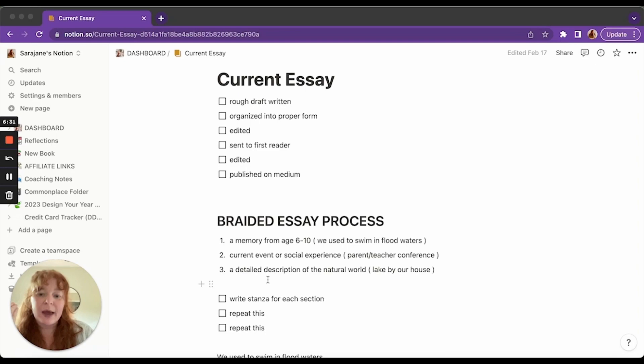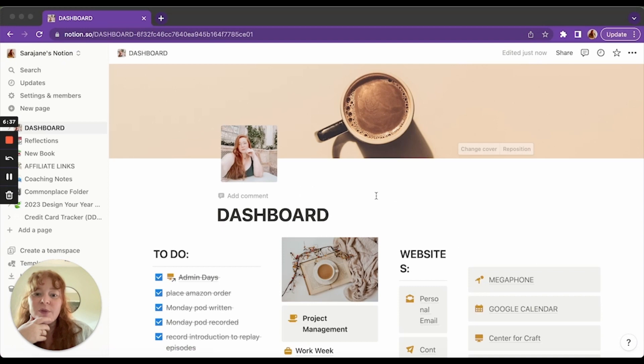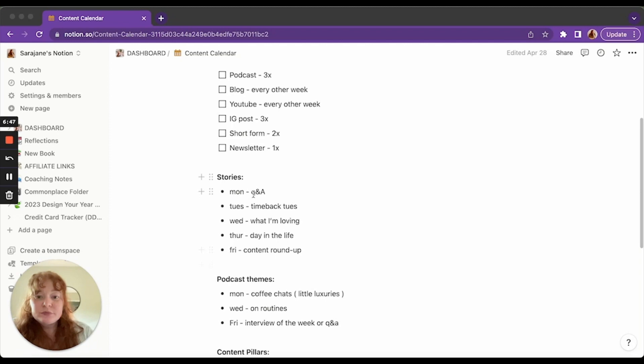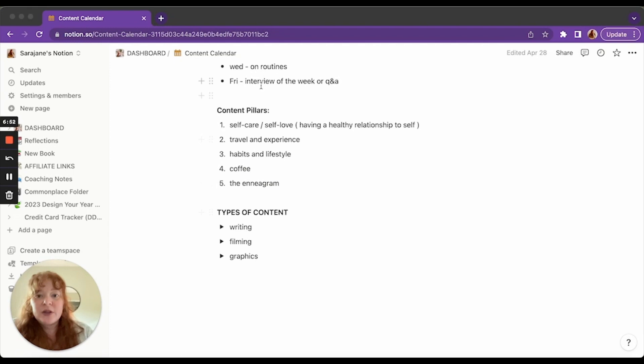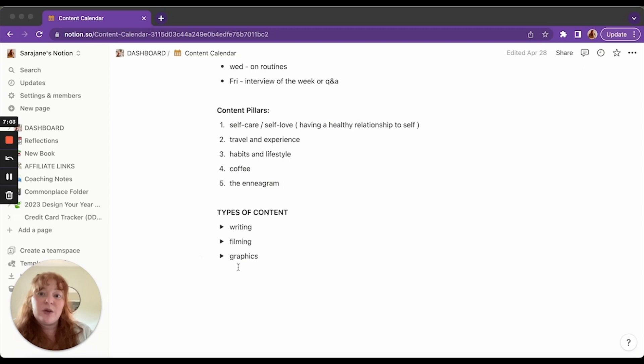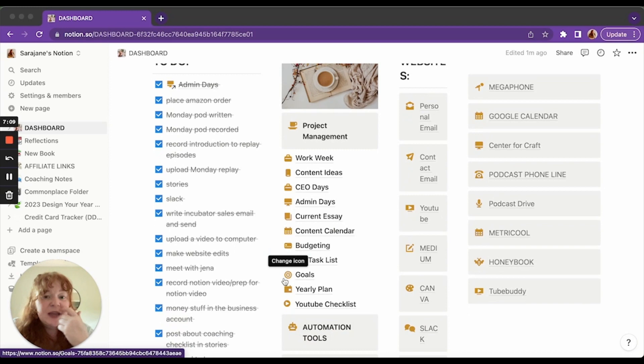I sped through that for privacy and then we have content calendars. So this is like how often I like to be posting where themes for Instagram stories, themes for the podcast, content pillars. I like to have all of my content fall into one of these areas and then types of content. So how much do I need to do of writing, filming, and graphics for that week? Sometimes I use this just as a guide and then sometimes I'll actually fill it out every week and then follow that because it can help my brain sometimes if I need it, but I don't do it every week.